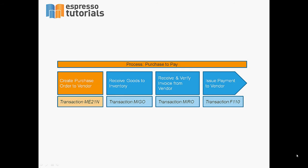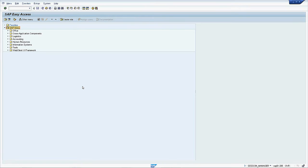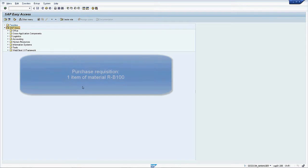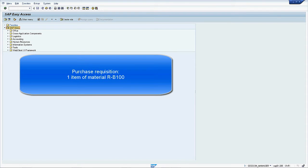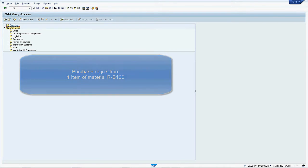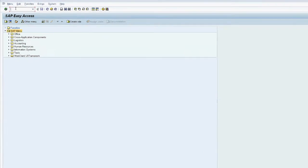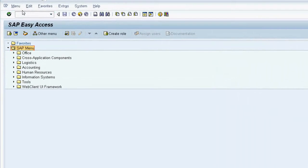Let's now head to the first step in the process, creating a purchase order. Whenever there is a requirement to purchase a specific good, the purchasing department will create a purchase order using transaction ME21N.